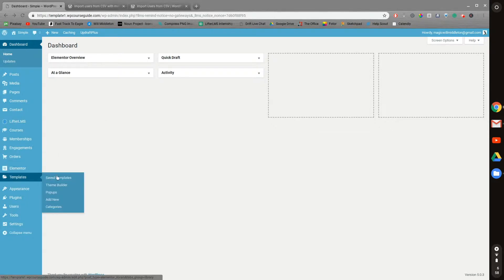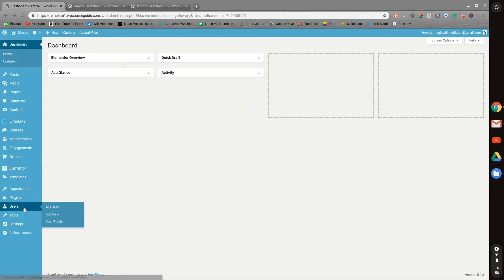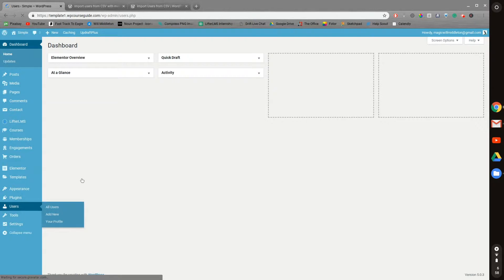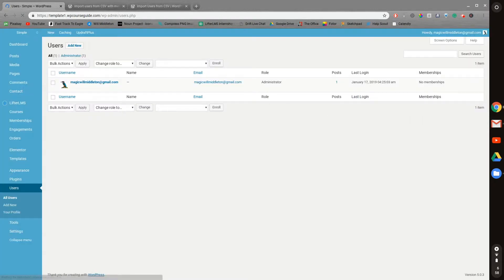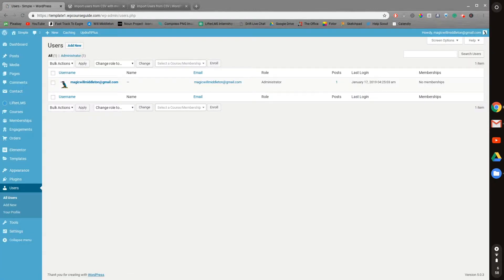And then step number two is to go into users. And then from here, LifterLMS makes it very easy to add in students. So what you can do is,